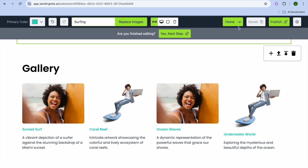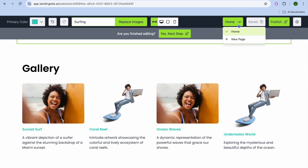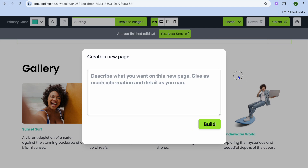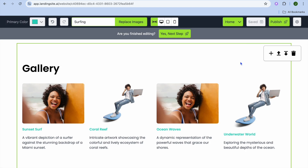To view all pages on your website, tap on Home in the top right-hand corner. To add a new page, tap on New Page, then type in the type of page you would like and tap on Build — the AI will create a page for you. It is as easy as that.